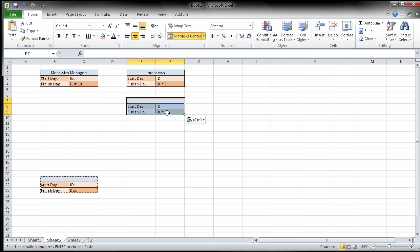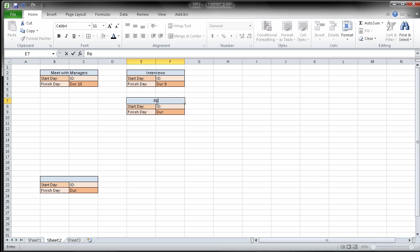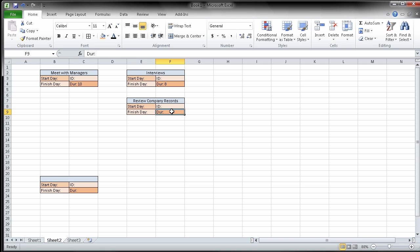So when interviews are complete, I'm not going to be able to do it until after this here. But when interviews are complete, two tasks can begin at the same time. You can review company records. And the duration on reviewing company records looks to be two days.